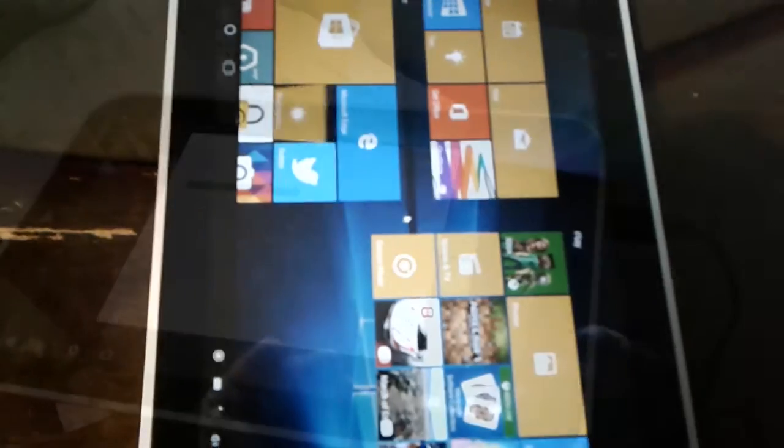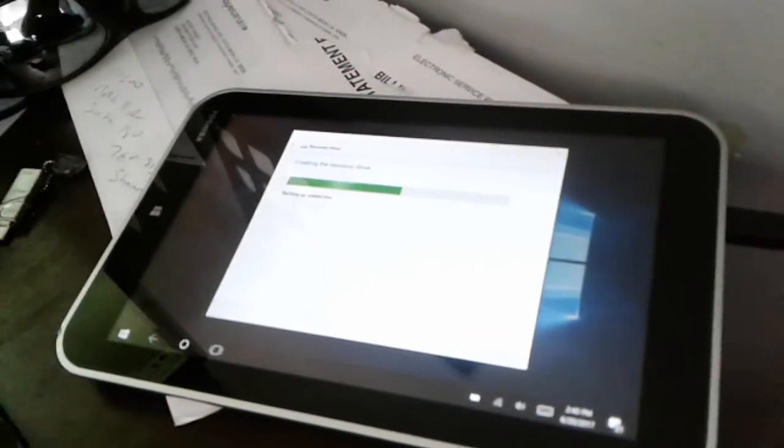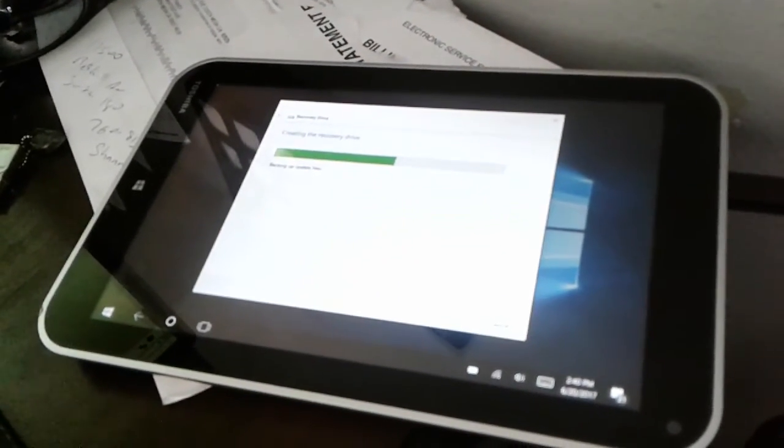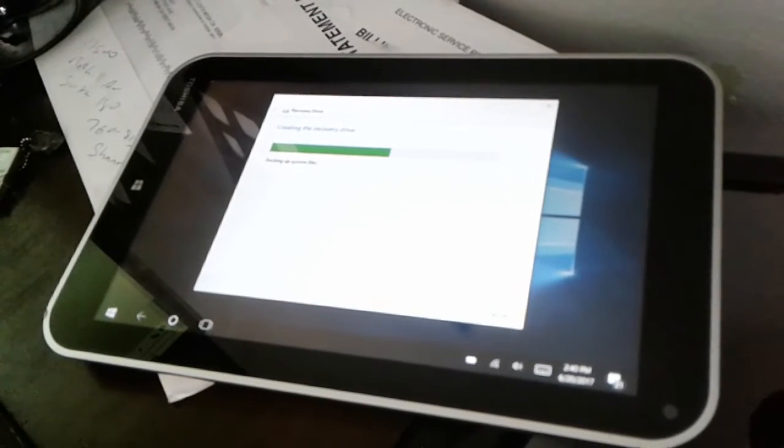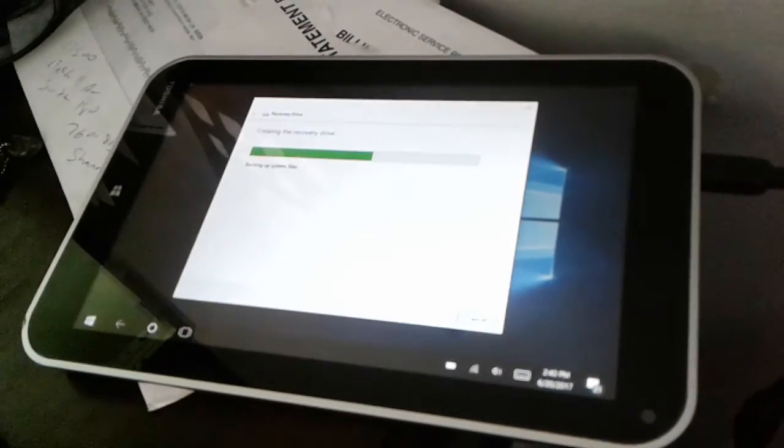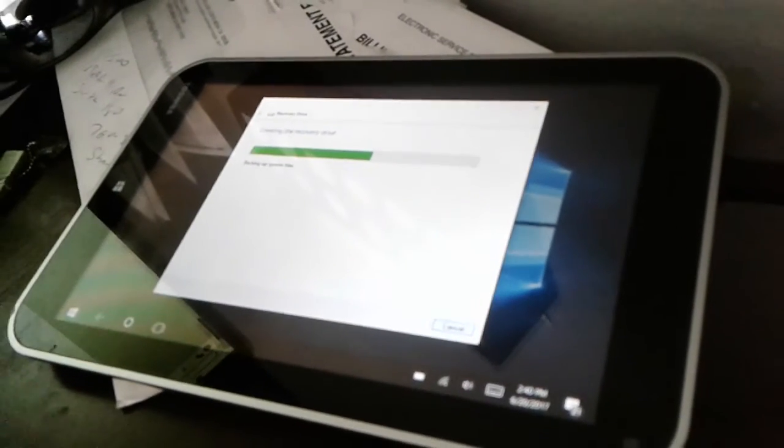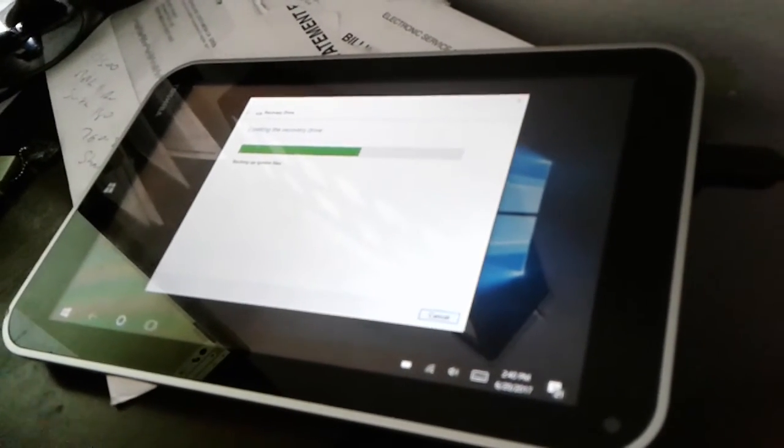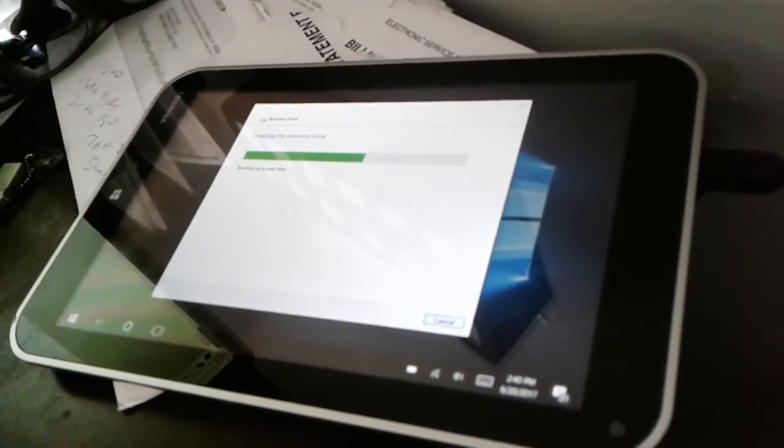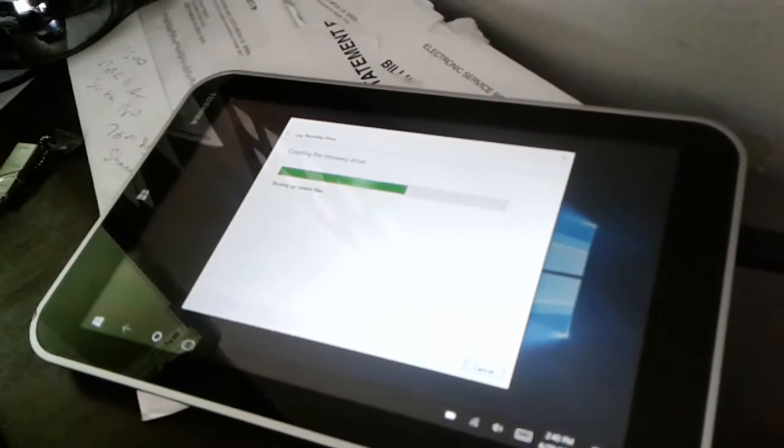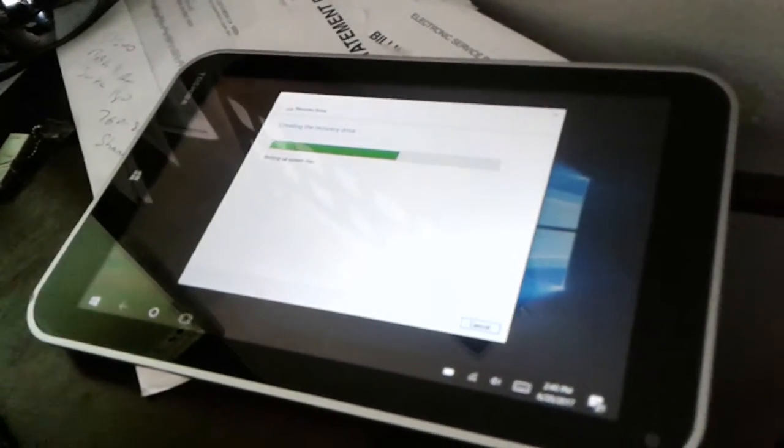All right, cool. So I'm creating a recovery drive, even though I have Windows 10 on there, I did the upgrade, but I want to see if I can try to get Windows 10 64-bit on this thing. So I have an OTG cable. The charging part doesn't work. I don't know if you can see that. But, so I'm creating the recovery drive just in case I mess this thing up. I can at least try to recover it. But, it's like I said, it already has Windows 10 32-bit on it.